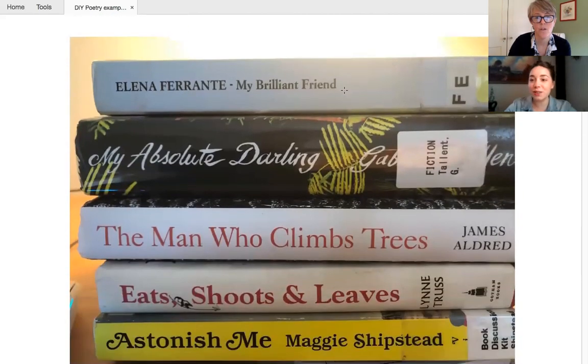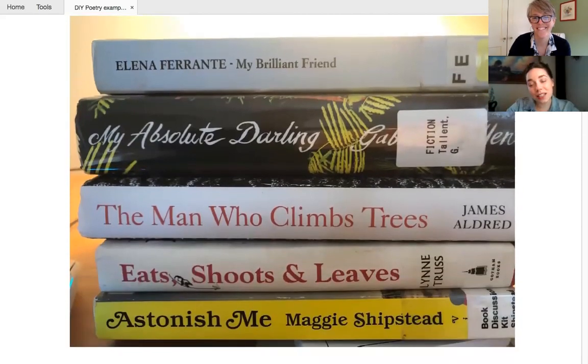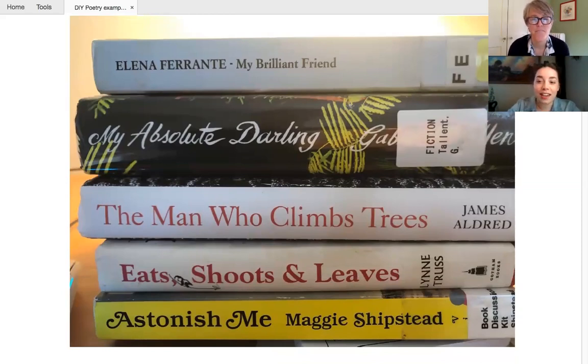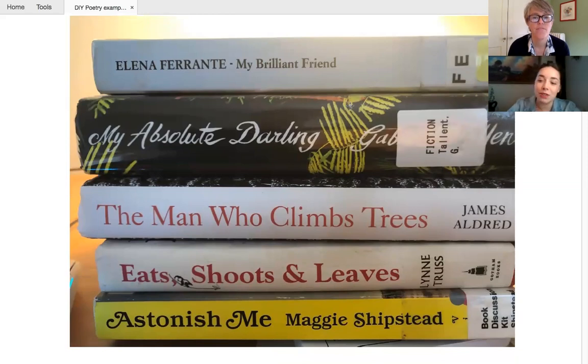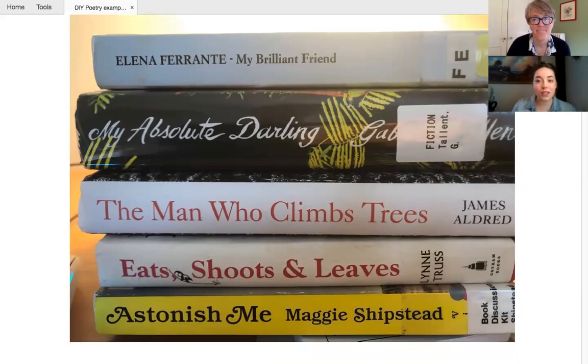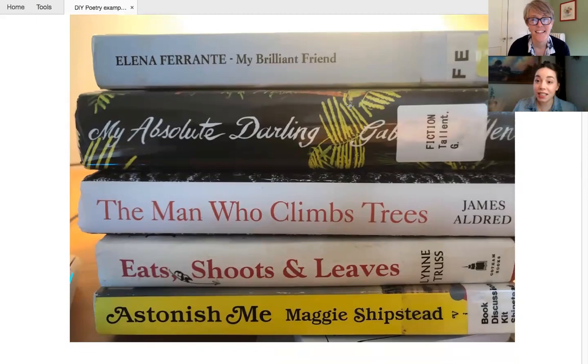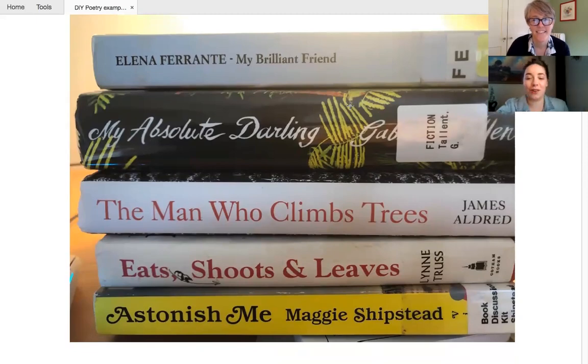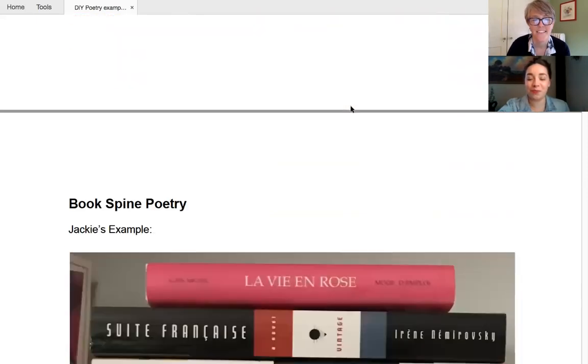So here's one that Karen made. So this one is inspired by her husband. And it reads, my brilliant friend, my absolute darling, the man who climbs trees, eats, shoots and leaves, astonish me. So you can see here that Karen used a theme. And it really does read like a poem. So we have a couple more to show you as well.